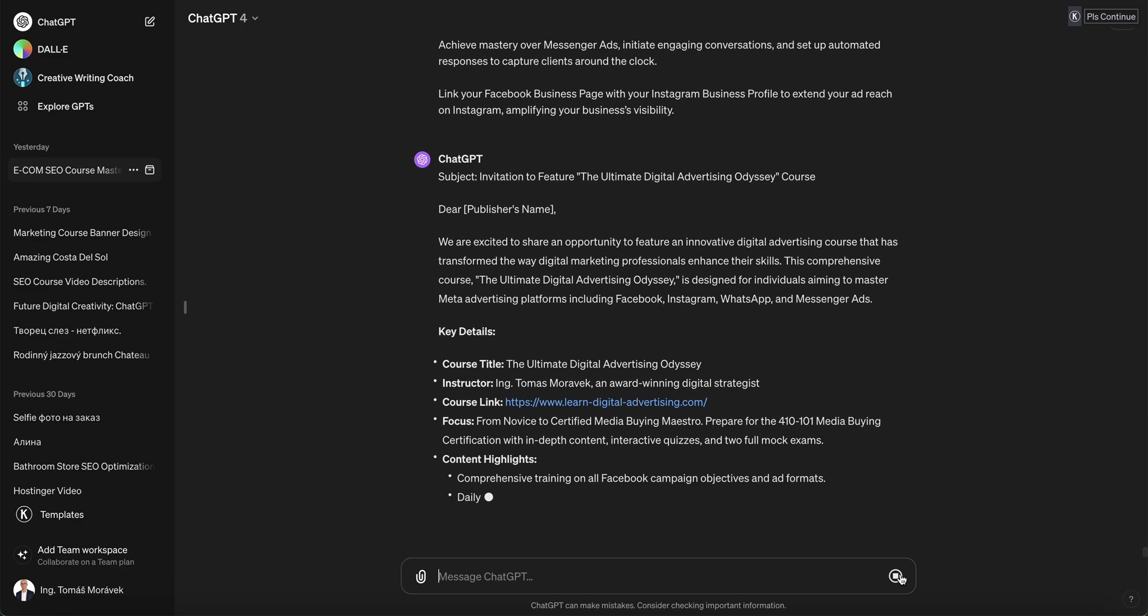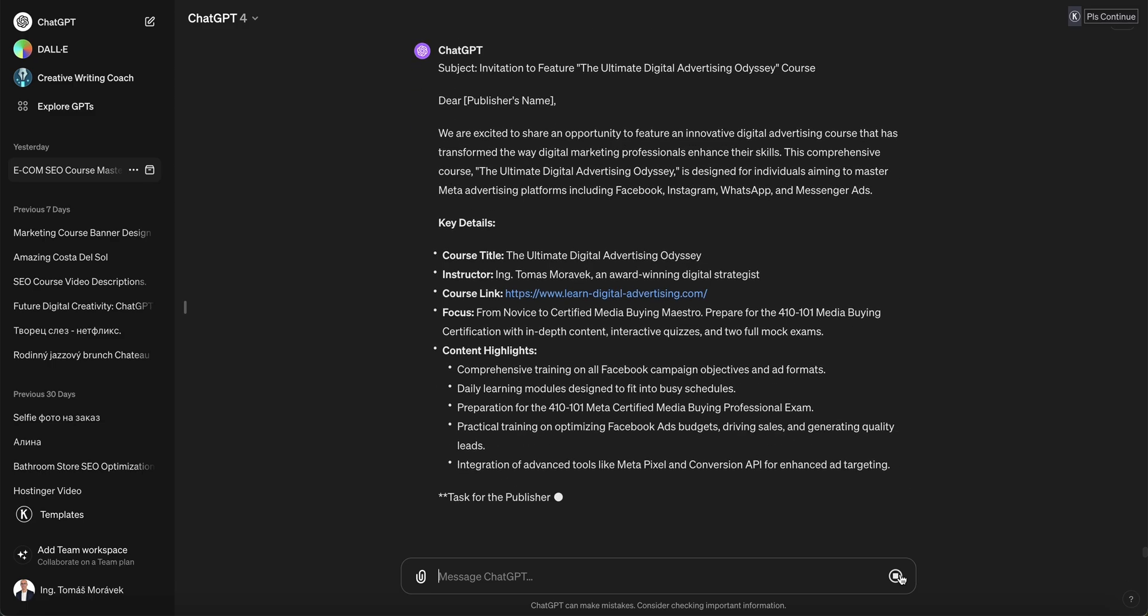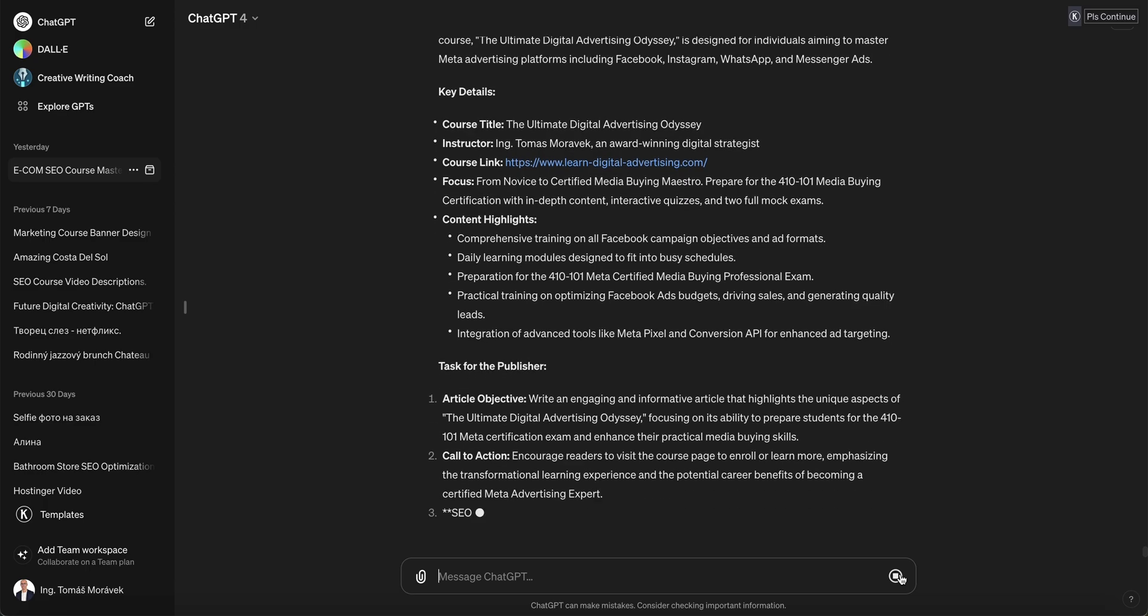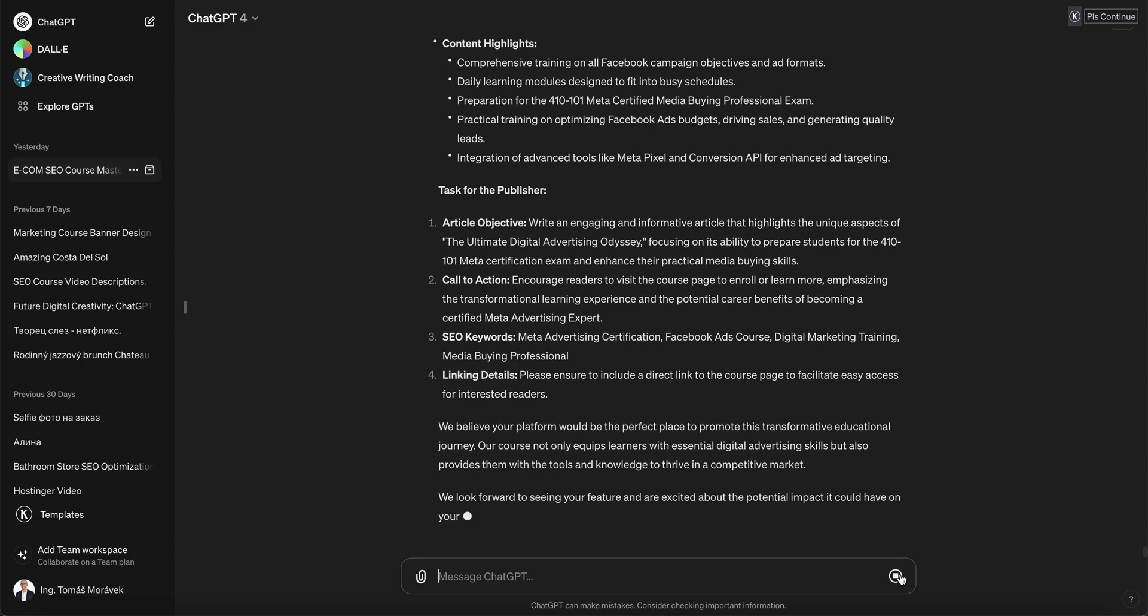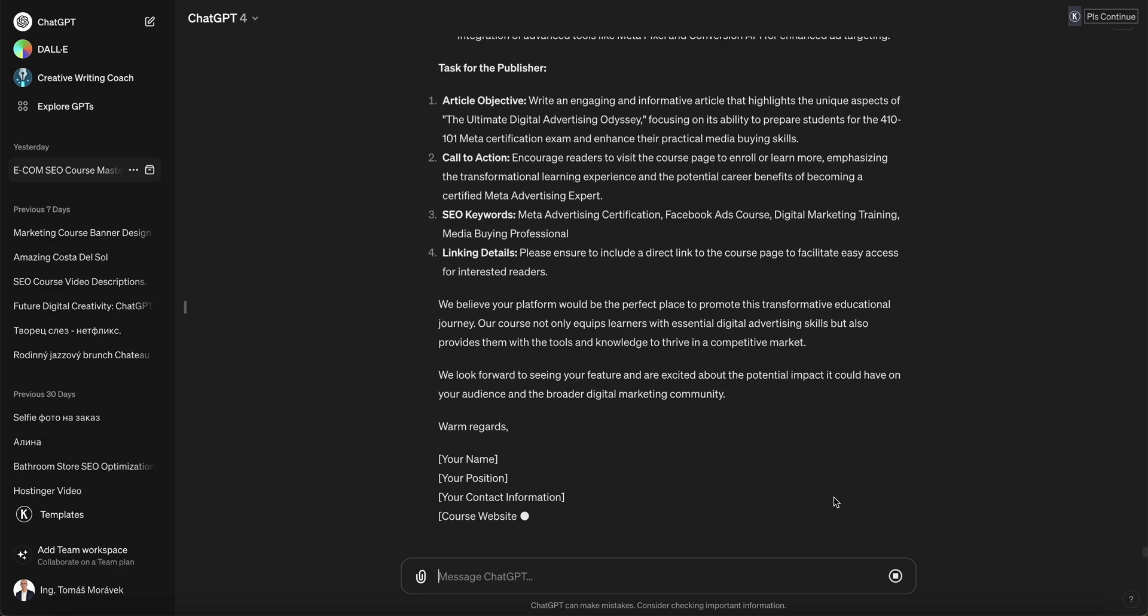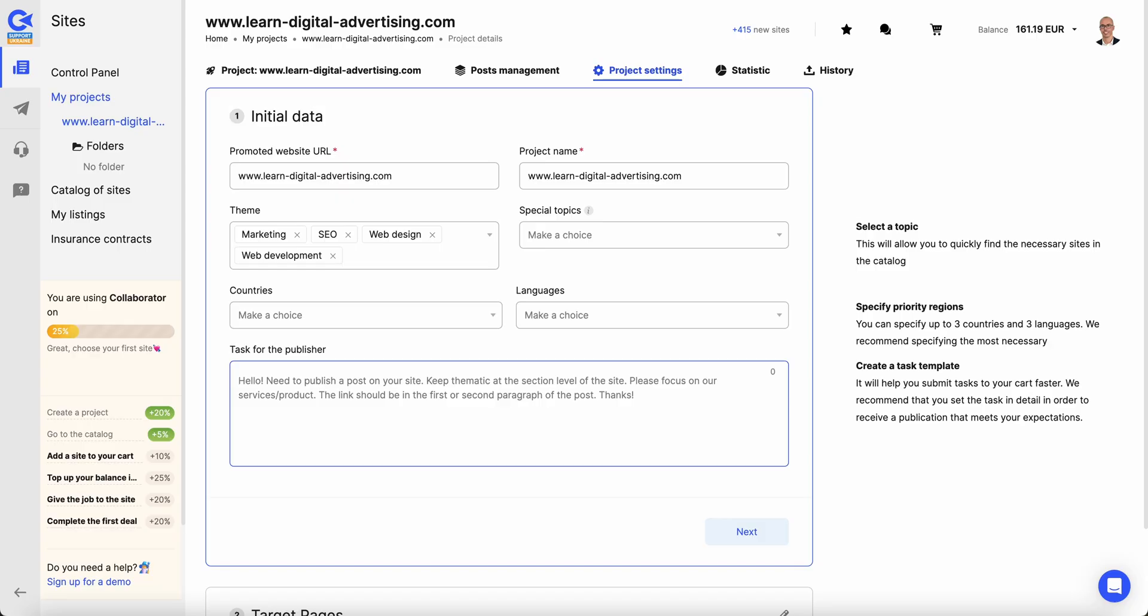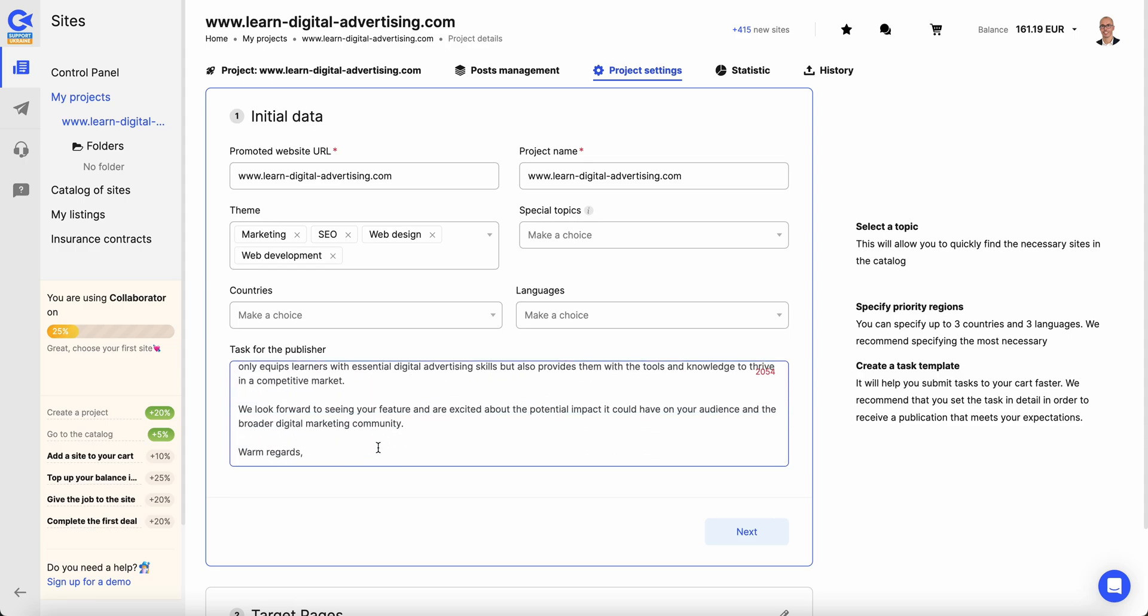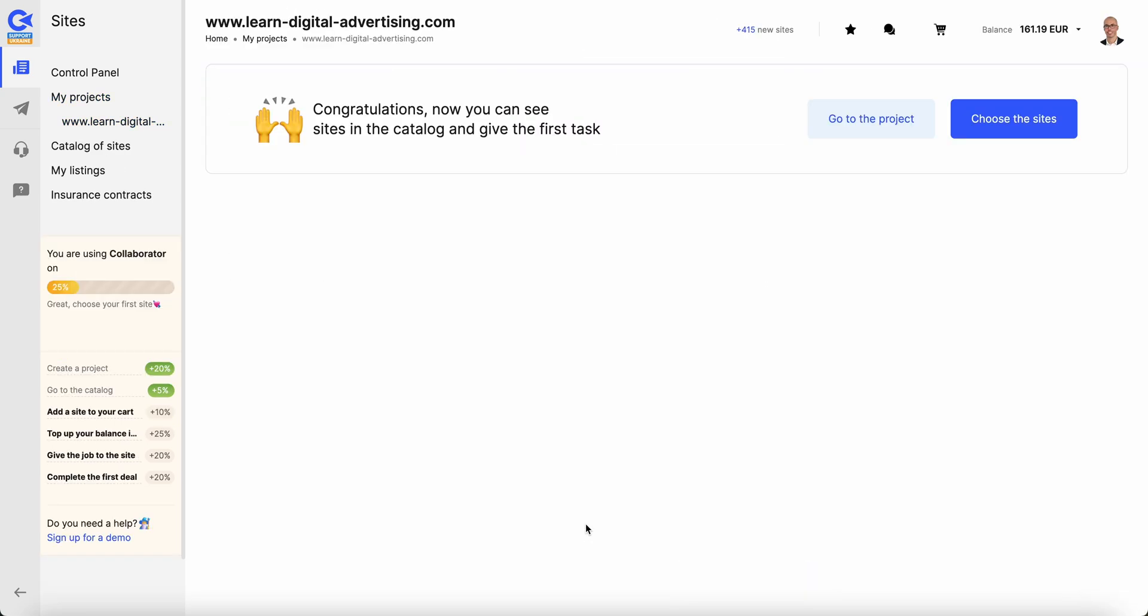You can see how it clearly writes the information so the publisher will quickly understand what he or she shall do. Task for the publisher, key details. We just copy paste as you can see, and we have these starting instructions. This is what we need to save.